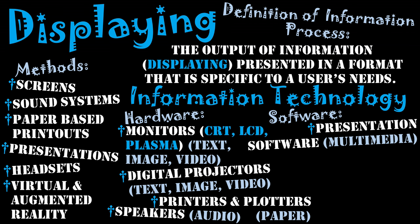That's done through presentation software such as Microsoft PowerPoint, Keynote, or Google Slides, which allow multimedia to be presented. Pretty much all the data types can be shown through presentation software. This video was created using presentation software.